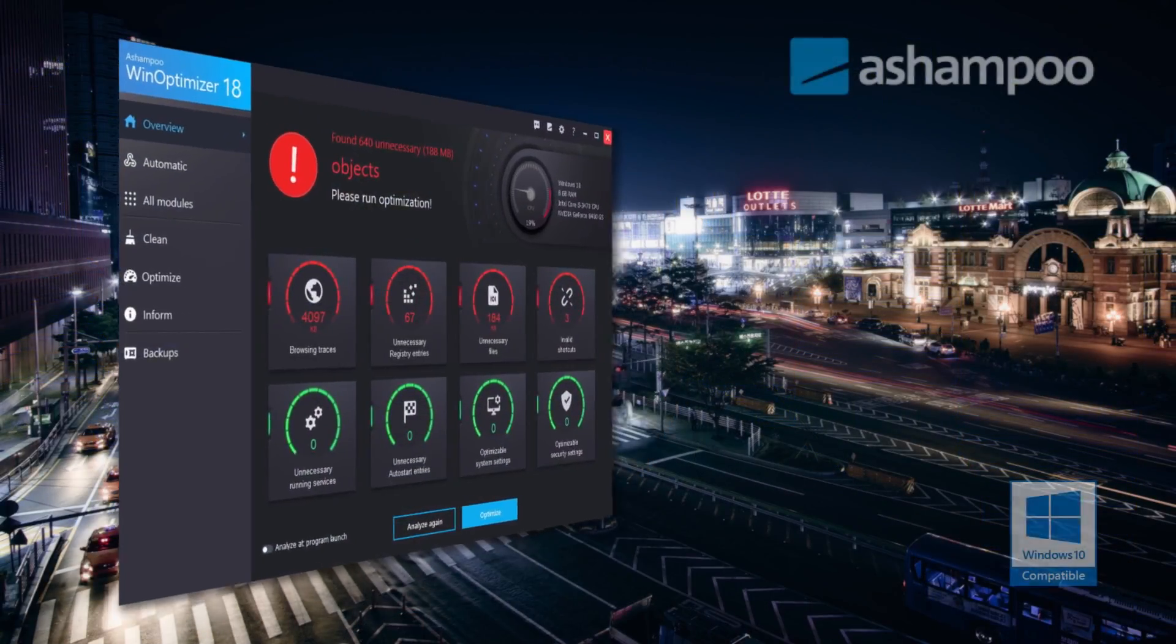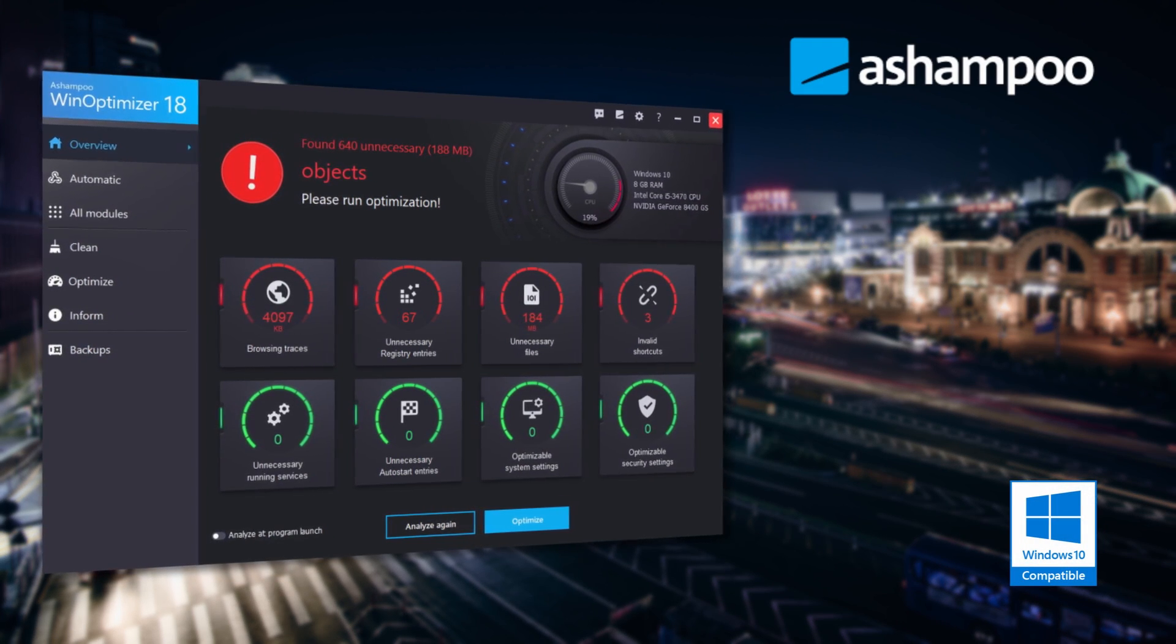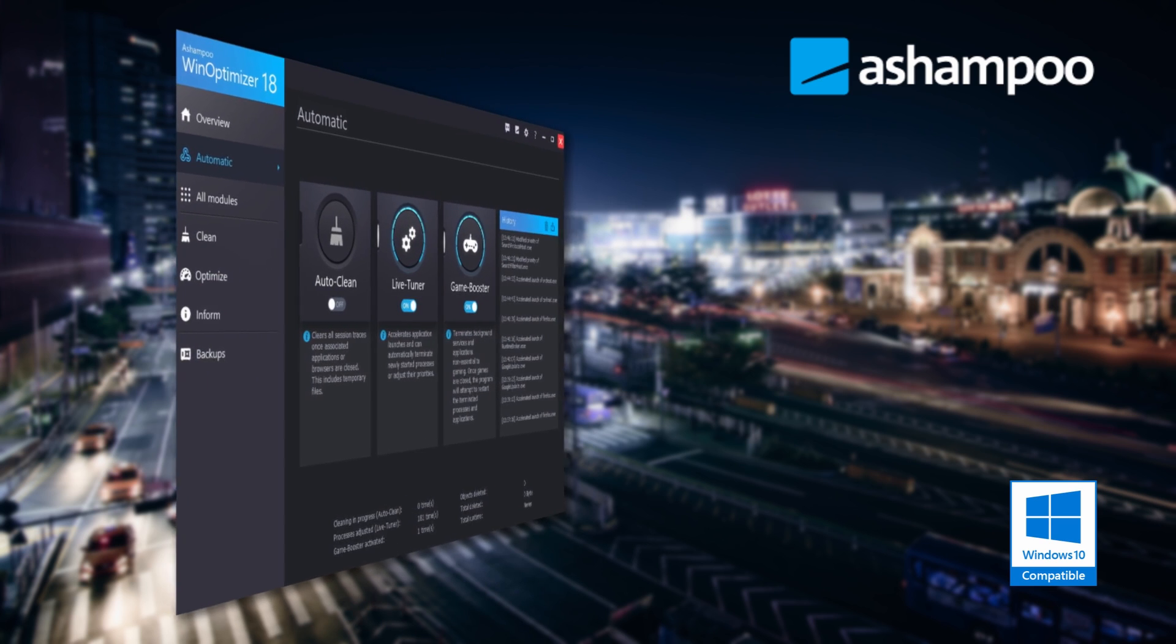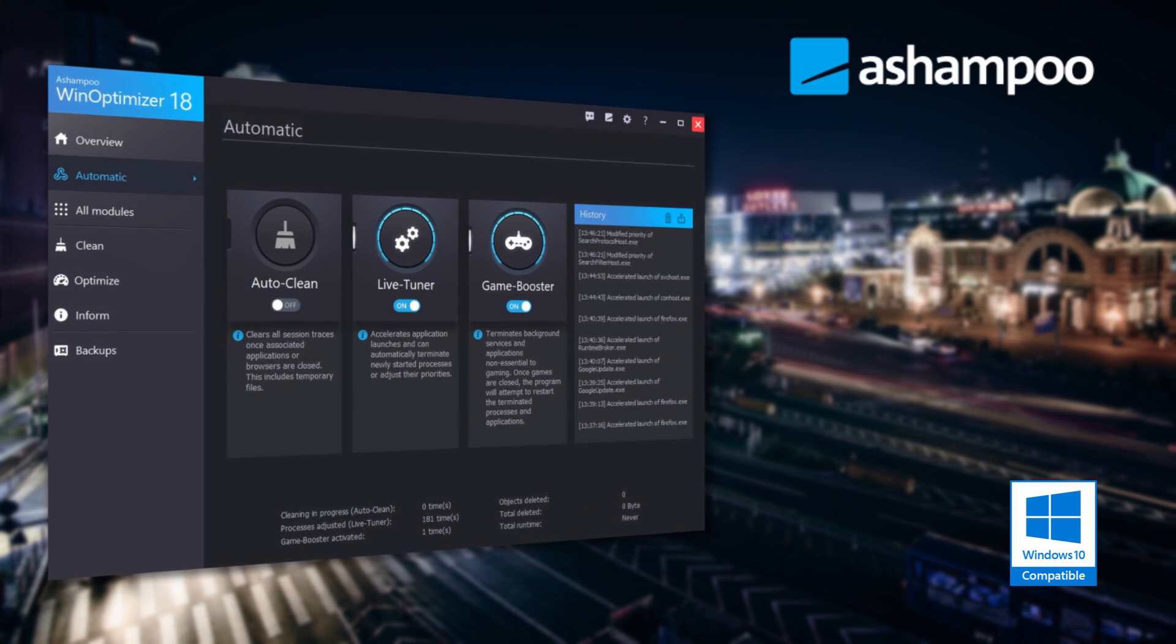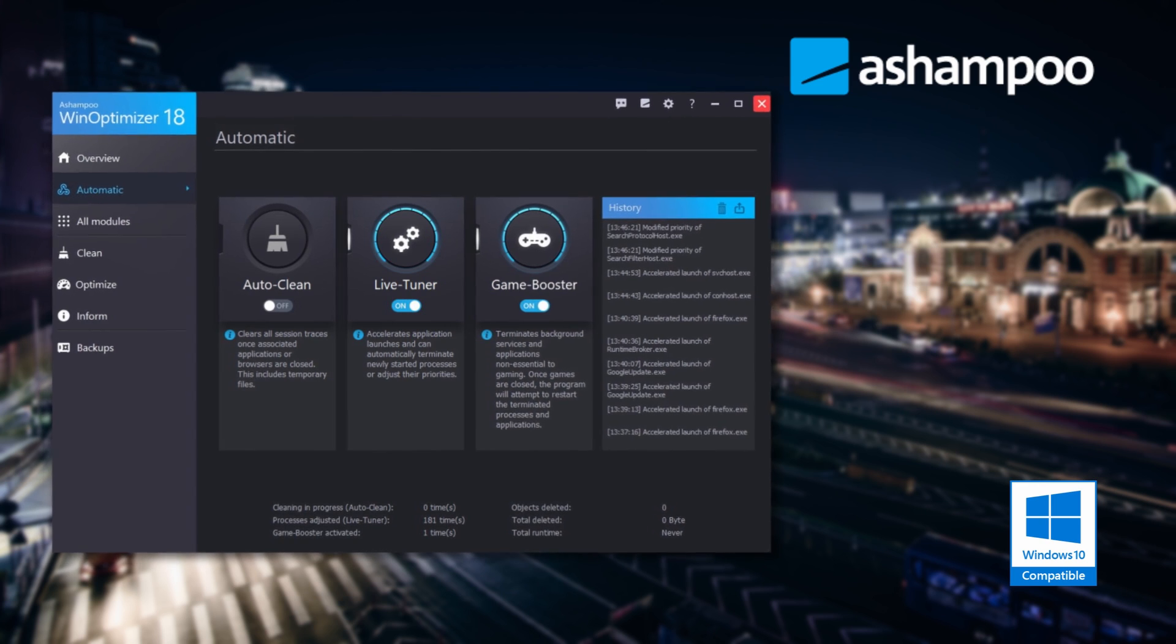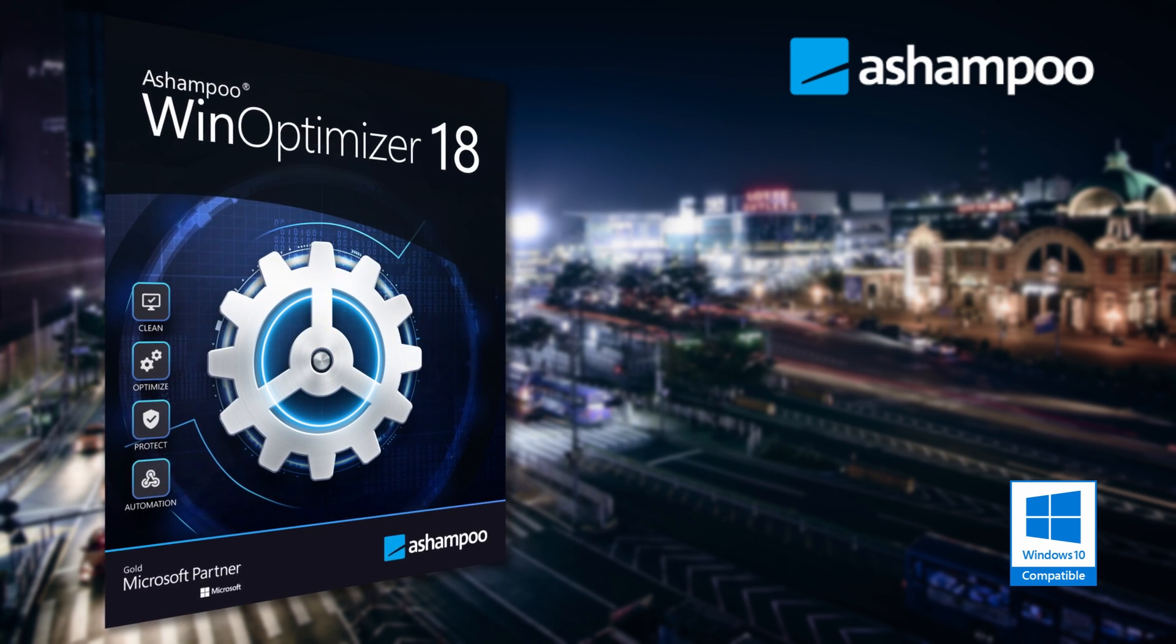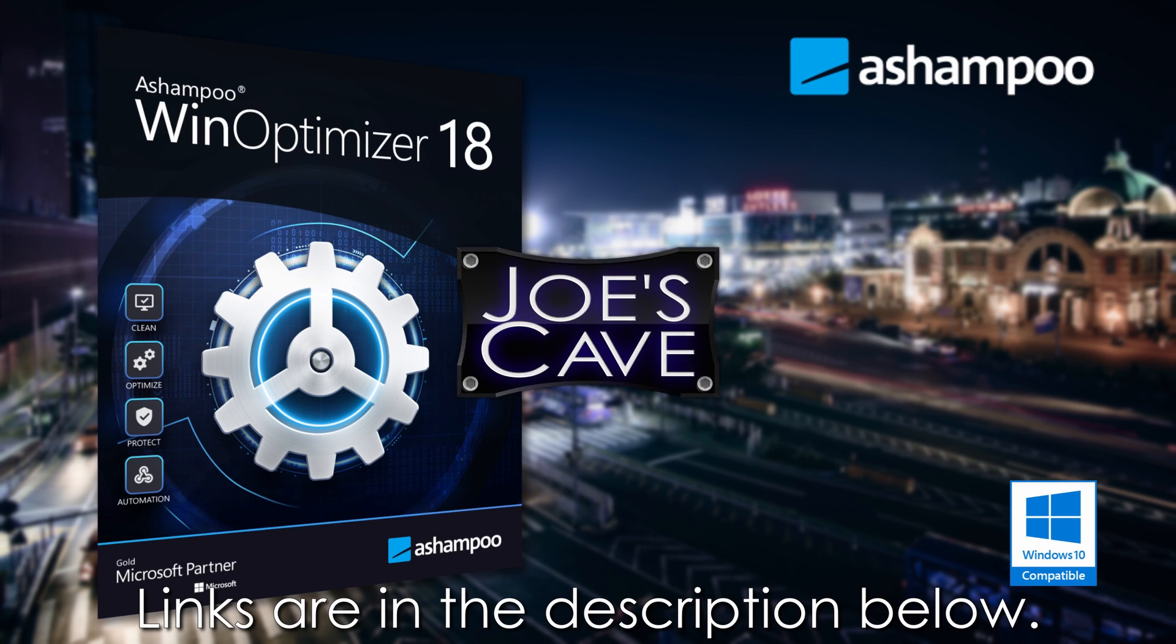Before we get started, check out this awesome product from Ashampoo. Ashampoo Win Optimizer 18 is a system optimization suite that takes care of weak spots in every Windows machine. The program boosts performance, fixes system errors, and reduces file clutter. Don't miss my demo review—learn more and download your free trial by clicking the links in the description below.